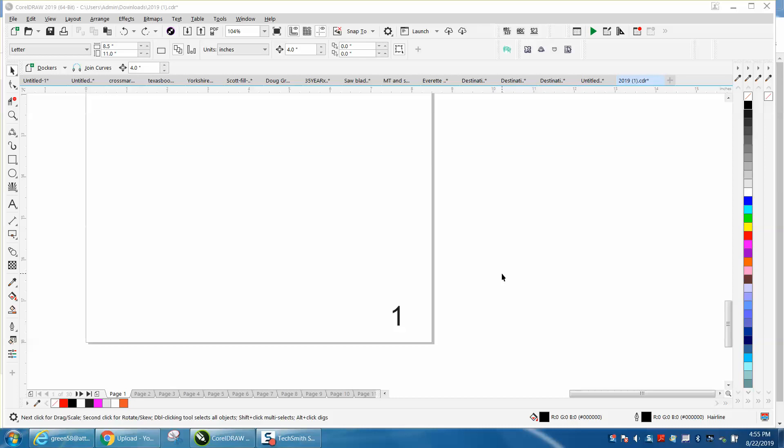Hi, it's me again with CorelDraw Tips and Tricks. I just did a video on putting a number on all pages in any spot of the page,